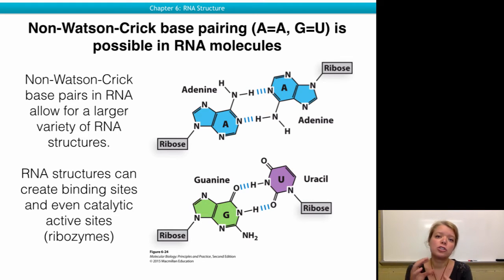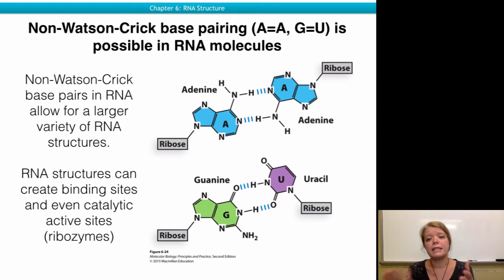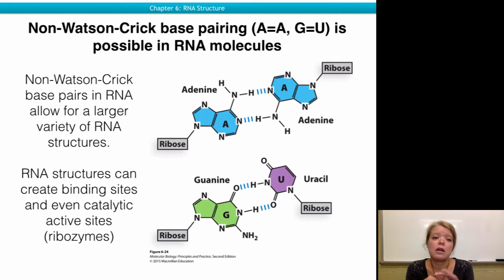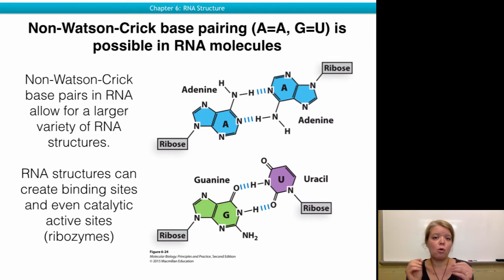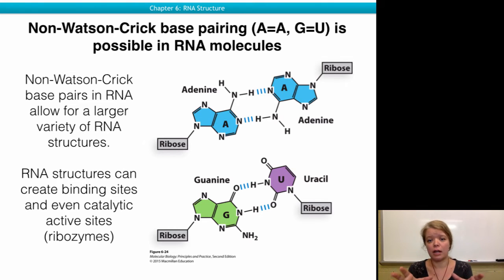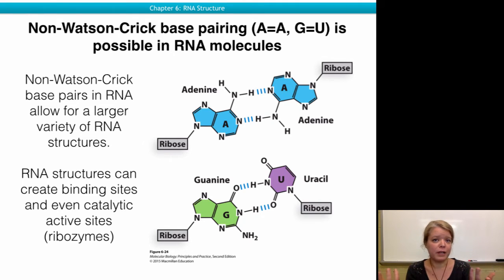Inside an RNA molecule, which is not constrained by the double helical shape of a DNA molecule, adenine-to-adenine base pairing can be found, or guanine-to-uracil base pairing can be found as well. Because of more base pair options, actual binding interfaces, binding sites, or even a catalytic active site interface can be created inside an RNA molecule, allowing some RNAs to function as ribozymes — which is a play on the word enzyme, with RNA added into the word.